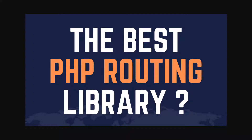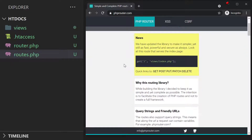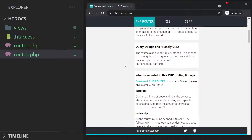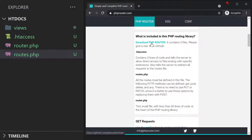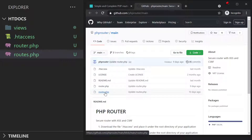I am going to show you what I consider to be the best PHP routing library. The library is called phprouter — I will put a link under the video description to it. Go ahead, open that website and you will see something that looks like this. I already read the documentation for it, it's extremely easy. If we go to GitHub via this link, we are going to find that we have three files: the htaccess, the router, and the route.